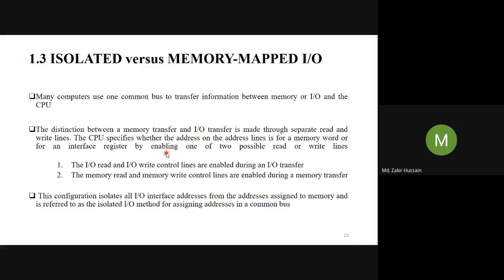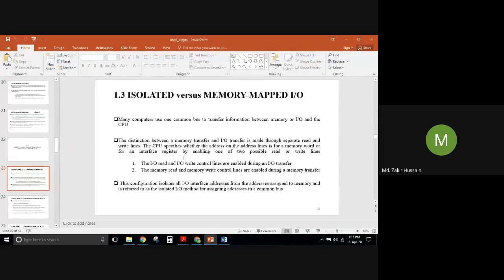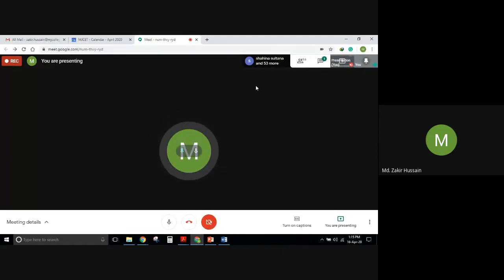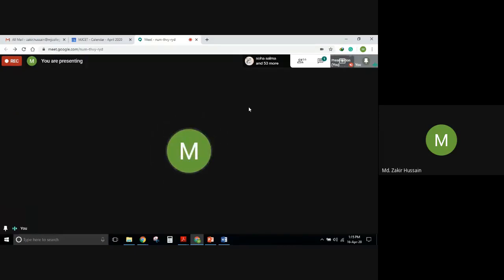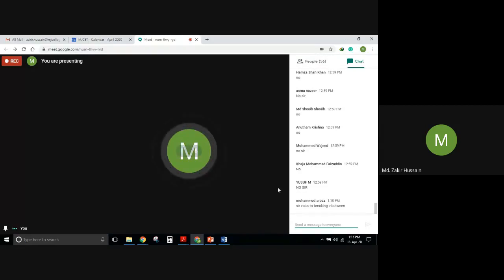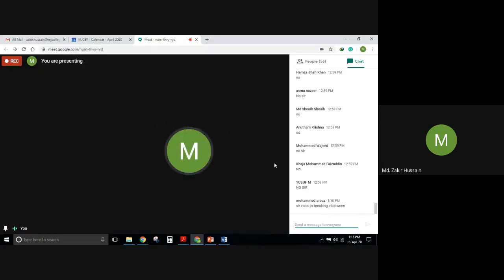Is that clear to everyone? I am pausing here because this needs to be clear. Without this clearance you will mess up. The concept is: one common bus, two separate control lines, and we call that the isolated mechanism. If you have any doubts, please unmute yourself and talk to me.